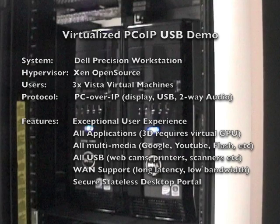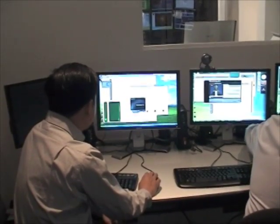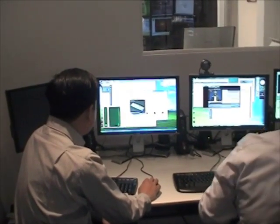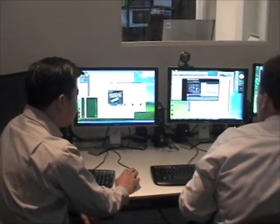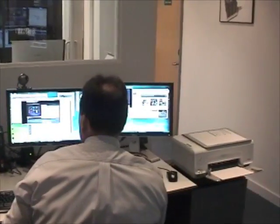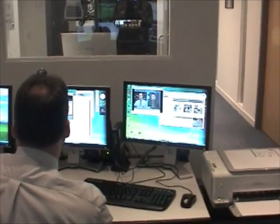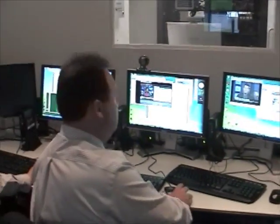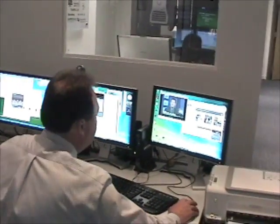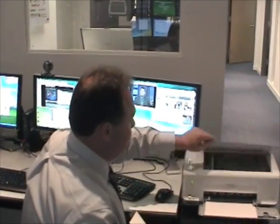Now let's take a look at a snapshot of our VDI performance. Want to start a scan? It's in there already.